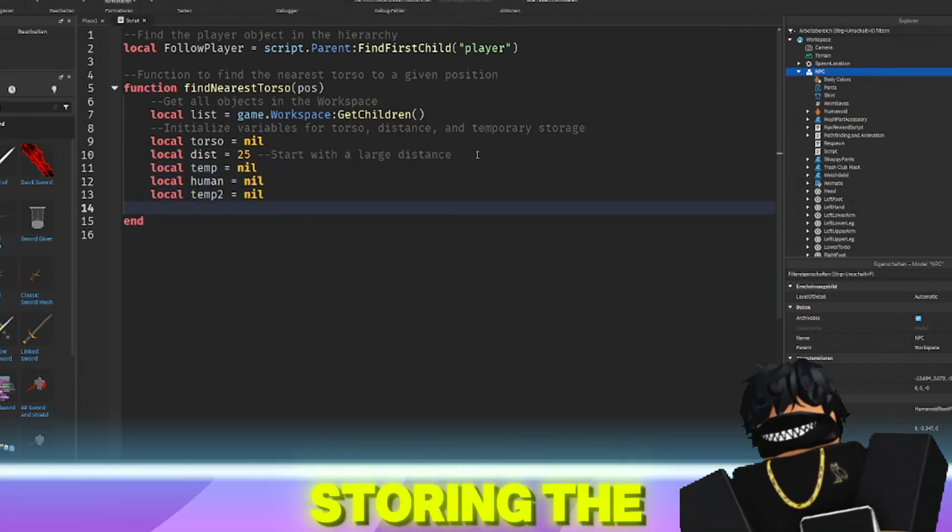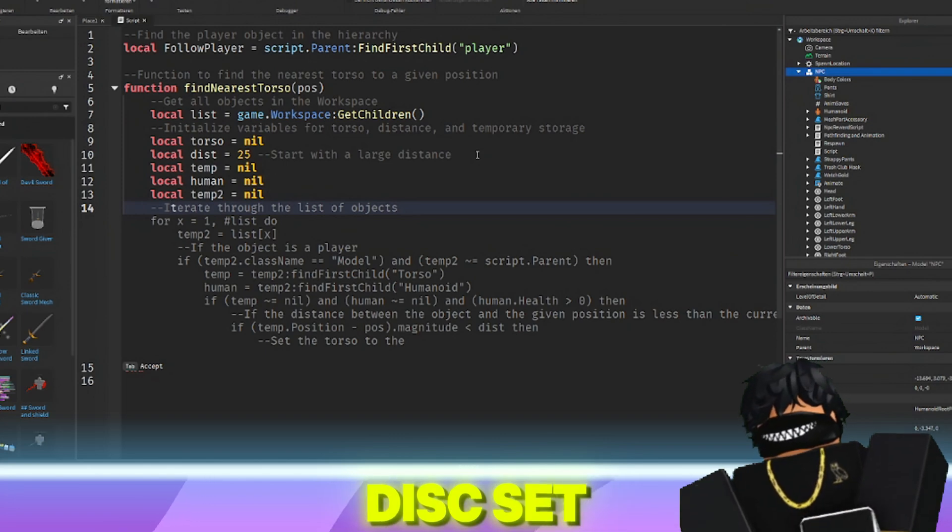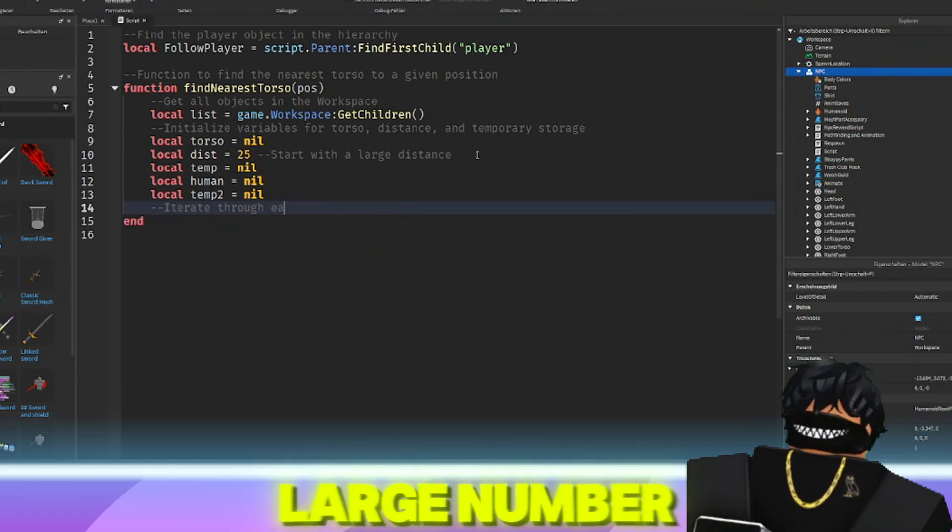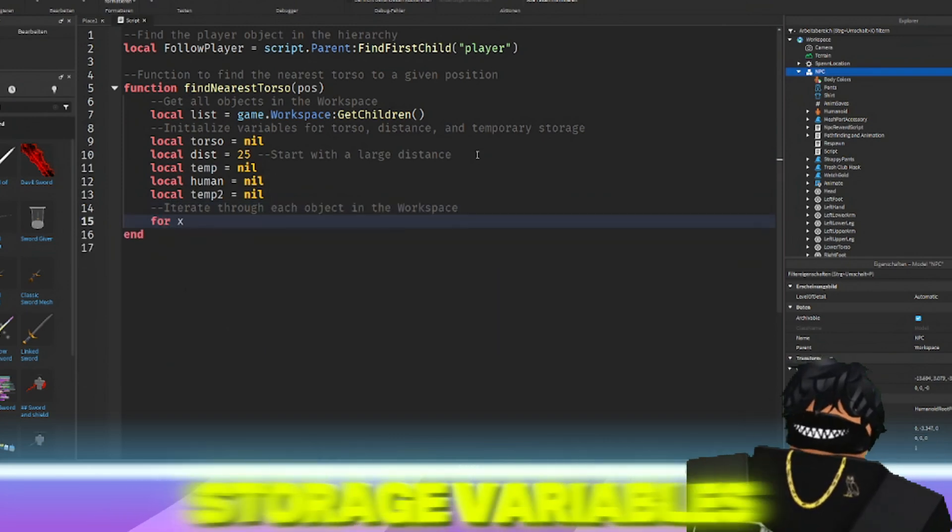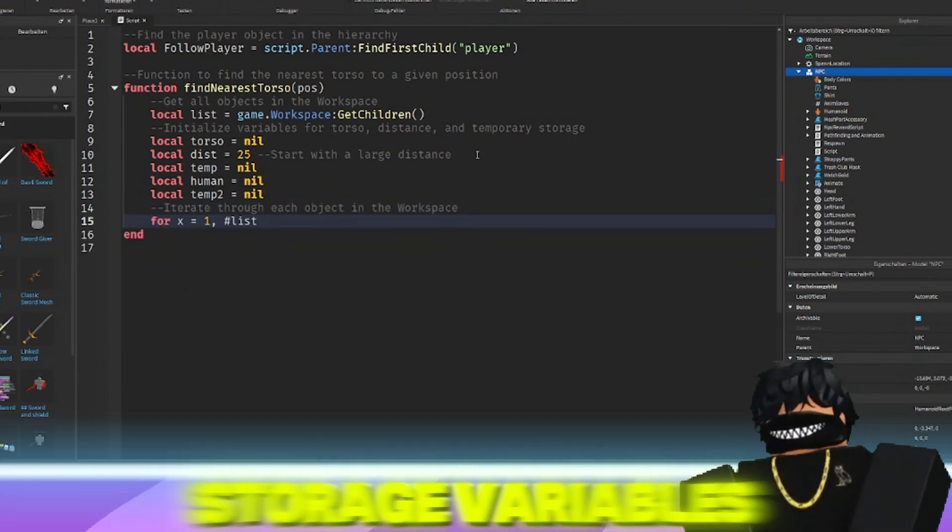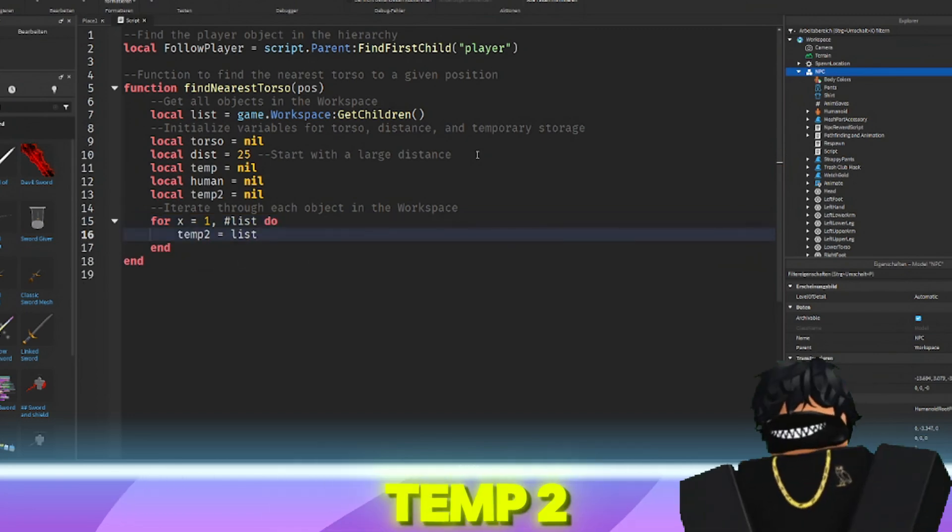It initializes several variables: torso for storing the nearest torso, dist set to a large number for comparison, and temporary storage variables temp, human, and temp2.